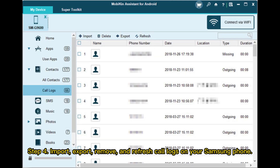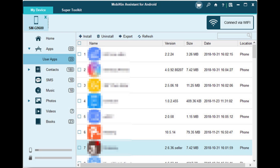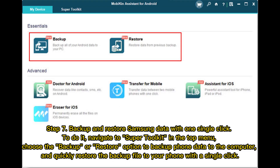Step 4: Import, export, remove, and refresh call logs on your Samsung phone. Step 5: Install and export apps from Samsung to your computer. Step 6: Import, export, or edit photos, videos, and music on your phone. Step 7: Backup and restore Samsung data with one single click.